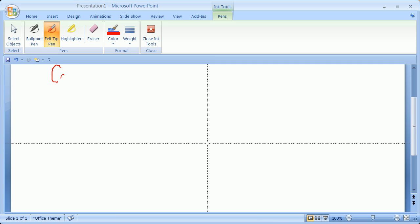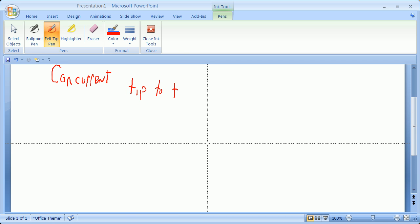Concurrent forces. You add them tip to tail, and the line of action of the resultant goes through the point of concurrency, or the common point that all the forces meet at.